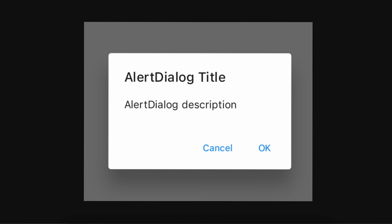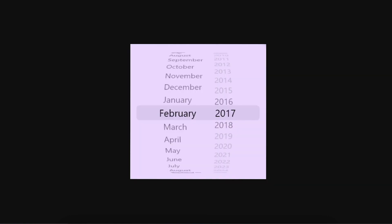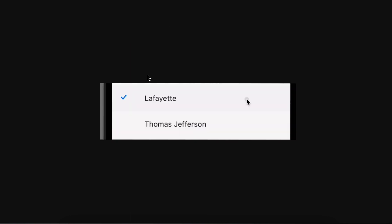They have added month and year in CupertinoDatePicker. They have also added RadioButton, Checkbox, and RadioListTile in Cupertino style. CupertinoRadio now has a check icon as well.